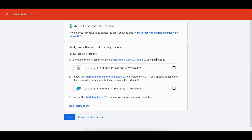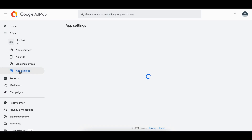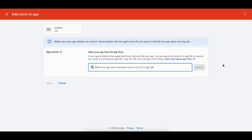To create an iOS interstitial ad unit, click Select, name it 'interstitial', and click Create Ad Unit. The app ID and ad unit ID for interstitial will be generated — copy these and replace them in your code. To link your app, go to App Settings, click Add, and search by app name, developer name, store ID, or app URL to link your AdMob app to your App Store app.